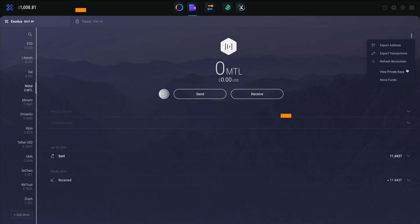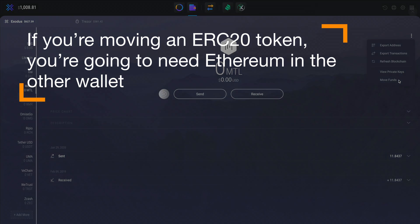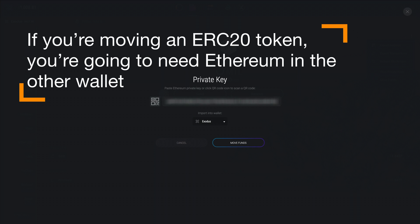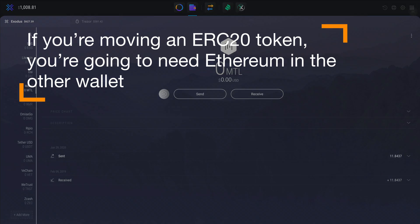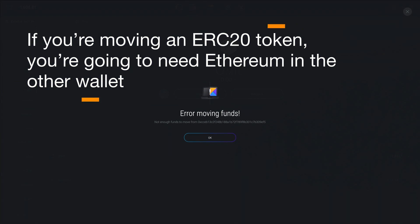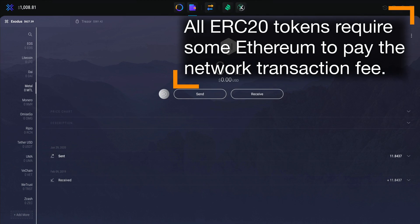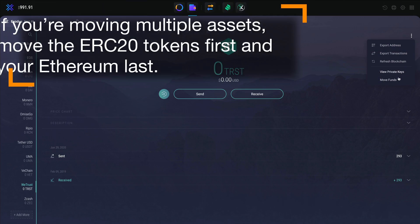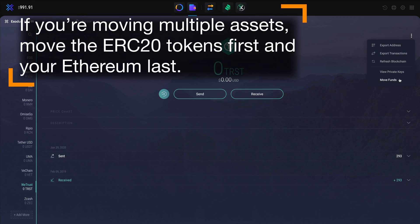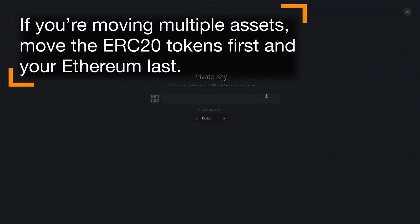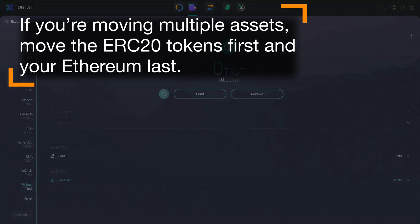Now, really quickly — if you're moving an ERC20 token like Chainlink, BAT, ZRX, or any other asset that runs on the Ethereum network, you're going to need to have some Ethereum in the other wallet. That's because all ERC20 tokens require some Ethereum to pay the network transaction fee. If you're moving multiple assets, move the ERC20 tokens first and your Ethereum last.